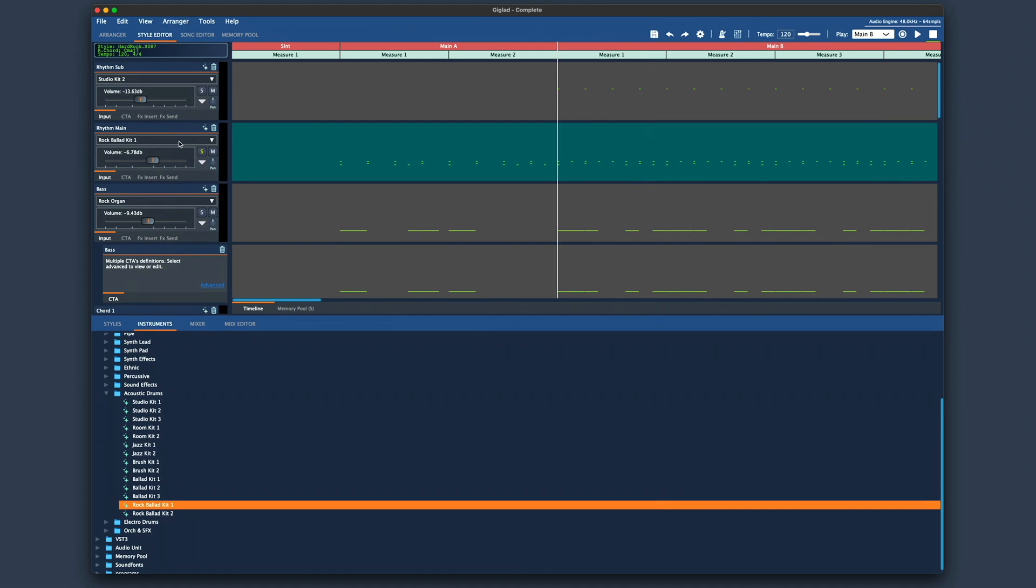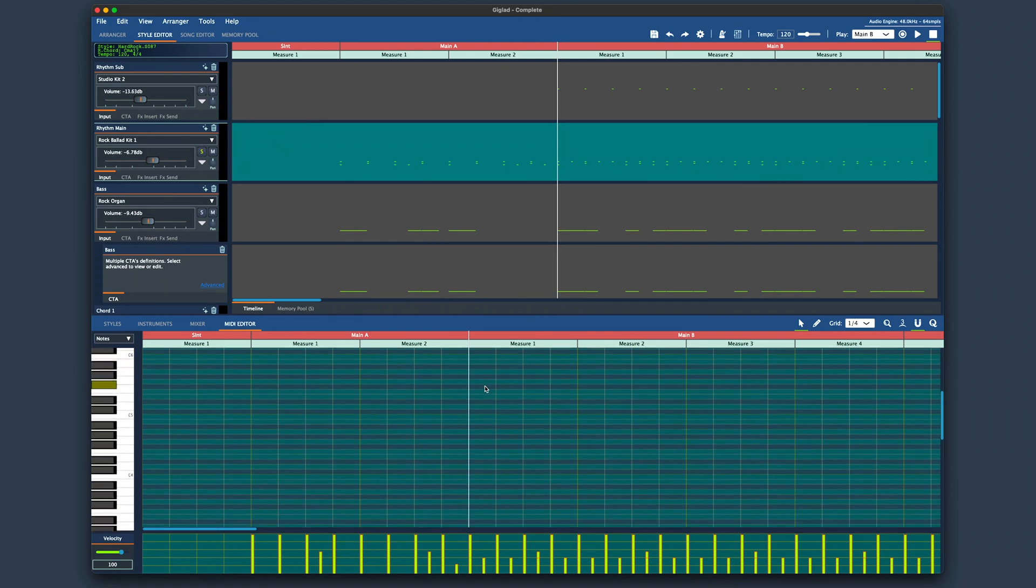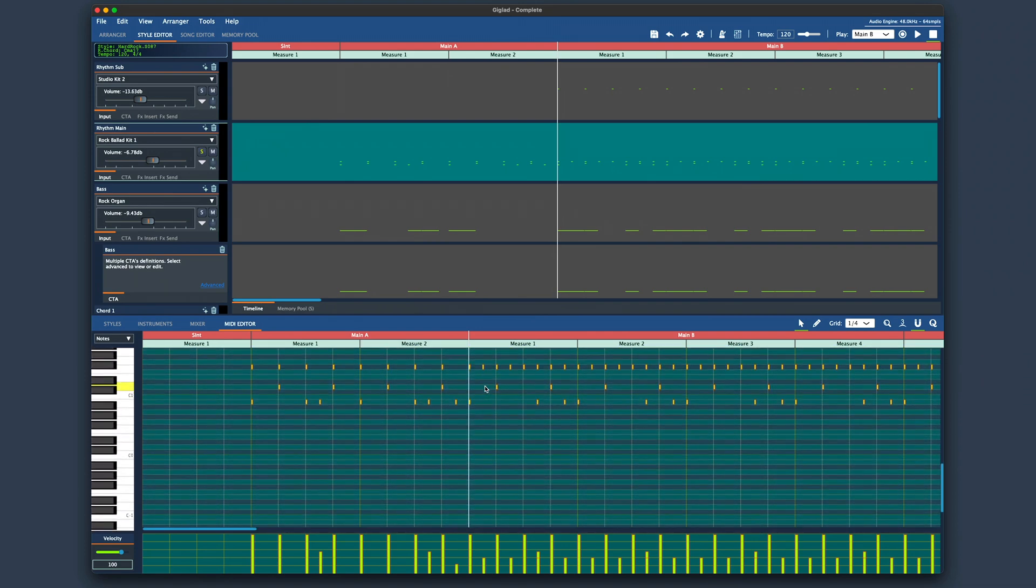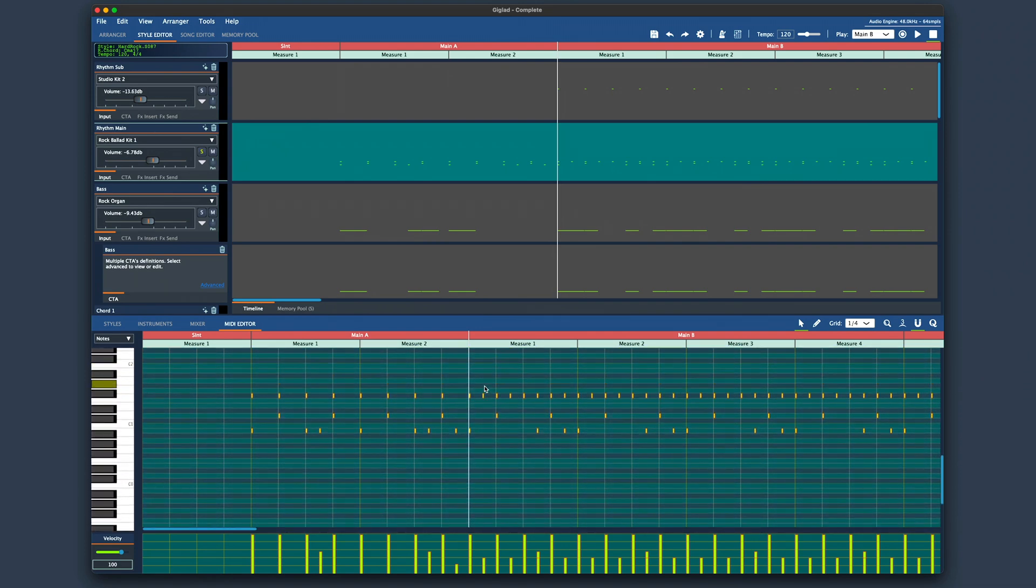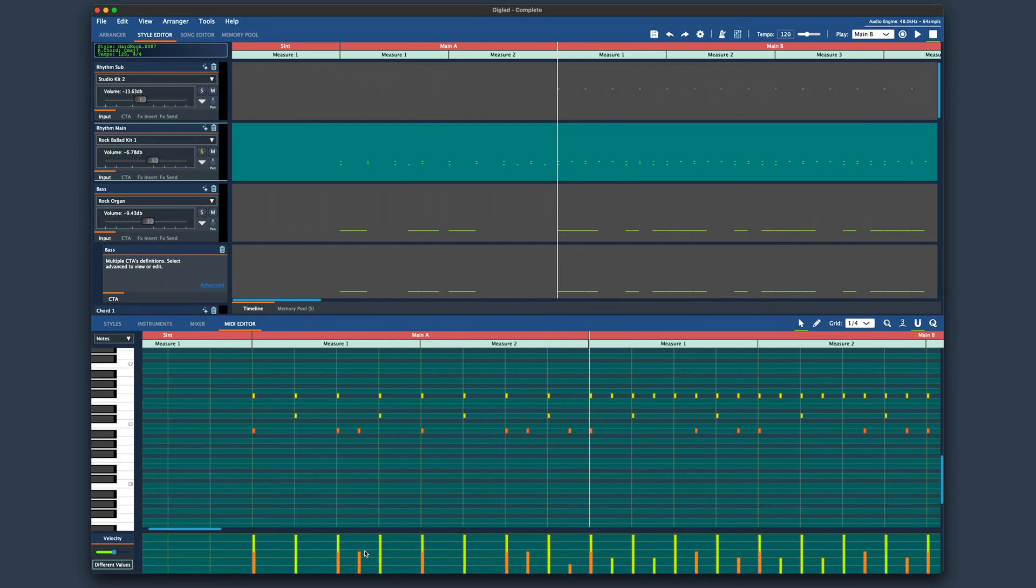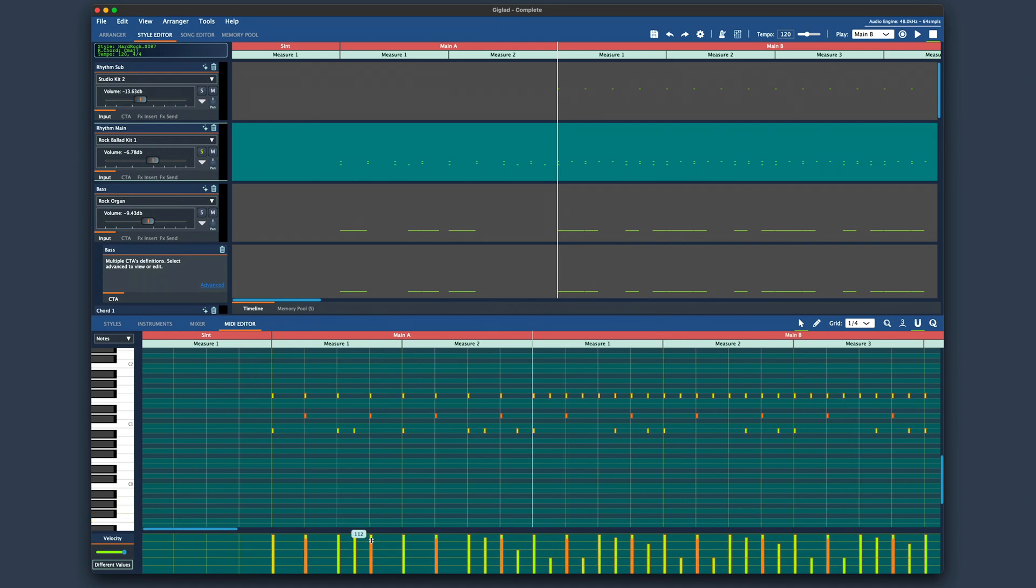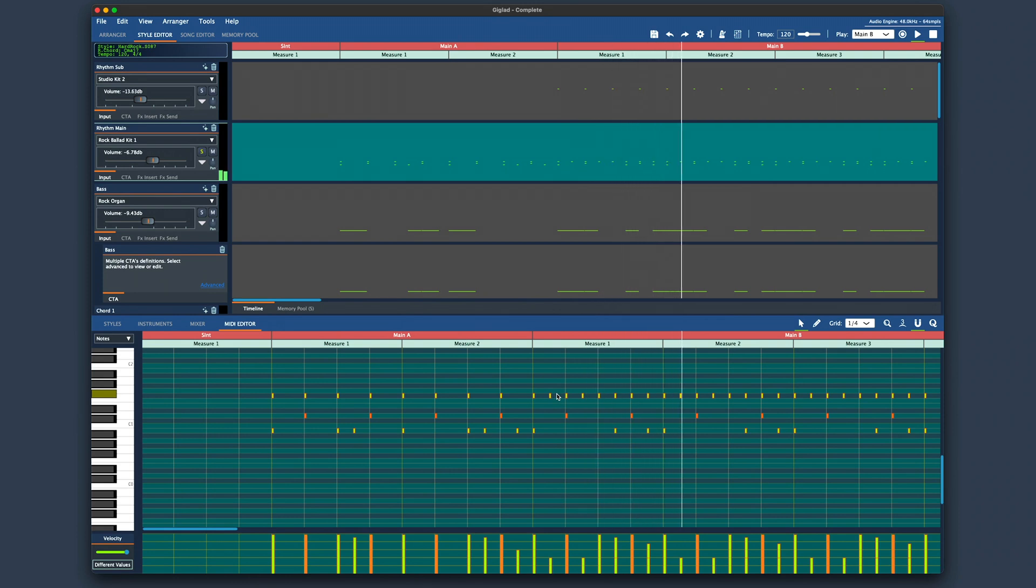As you can hear kick drum is a bit low on power so let's raise the velocity for all kicks on this track. Hold command on Mac or control on PC and click here on the virtual keyboard where the kick is located. In this case this is note B. Now as you can see all kick hits are selected. Now simply grab this velocity bar and raise it to your desired level. Let's put it somewhere here for example. Let's do the same for the snare as well. Now listen to how much better it sounds. So with just few clicks we get a totally different performance from our virtual drummer.